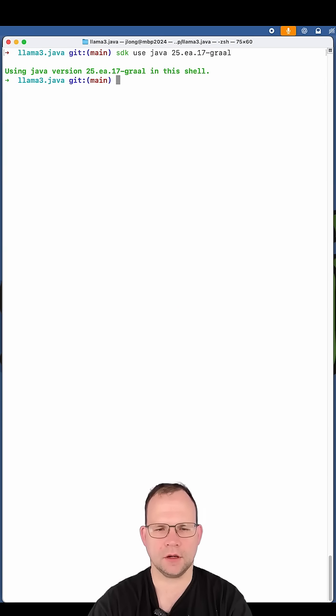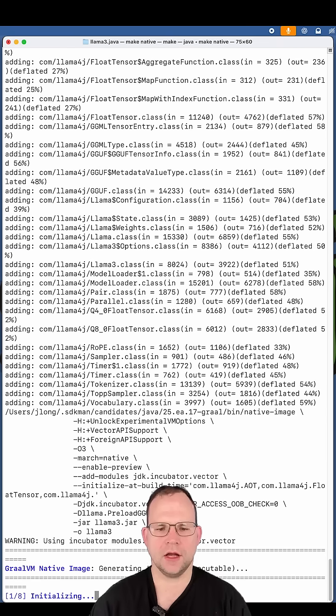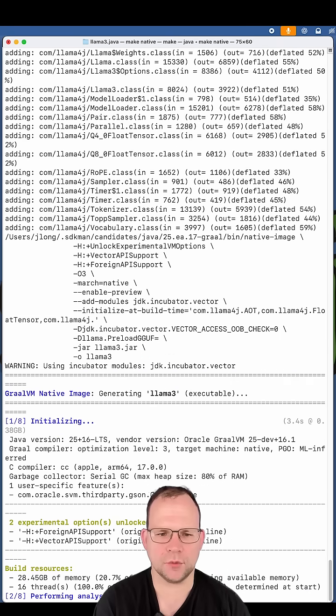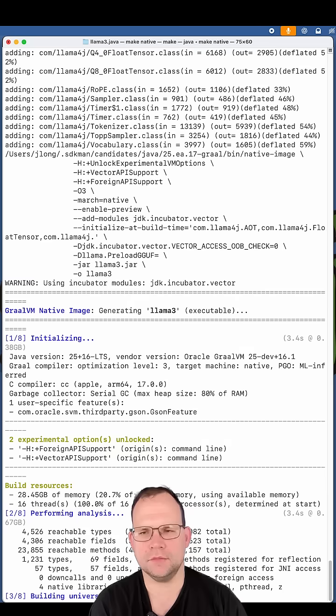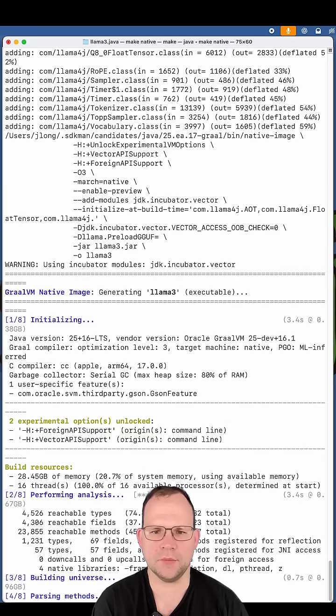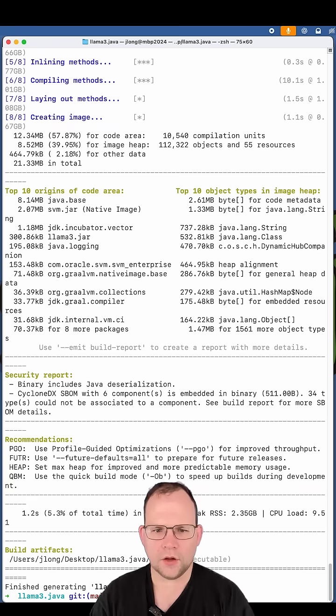Now we can compile. So make native. This is using preview features including the vector API. And obviously we're running on Apple Silicon. I'm using an Apple M4 here. This will build a GraalVM native image.